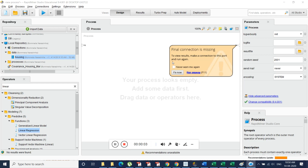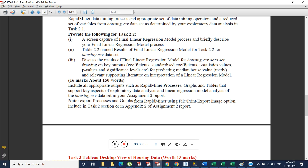Welcome back. In this video we conduct a linear regression analysis, which is Task 2, similar to Task 1. It contains three different activities: first, capturing the screen where we create a linear regression model and paste it onto the document; second, keeping the generated results in Table 2.2, extracting directly from the results sheet; third, writing a description about the extracted values.